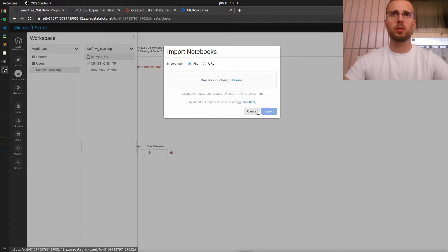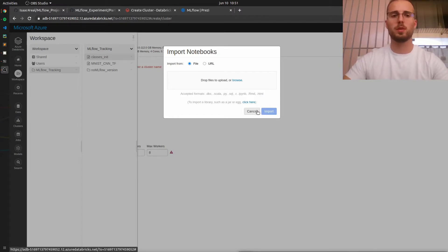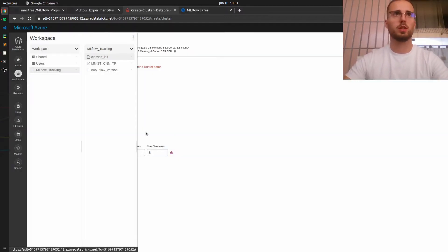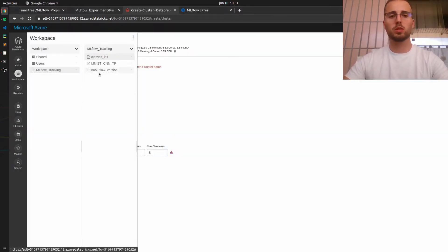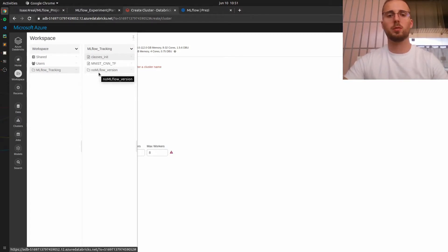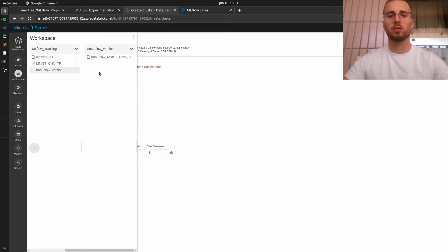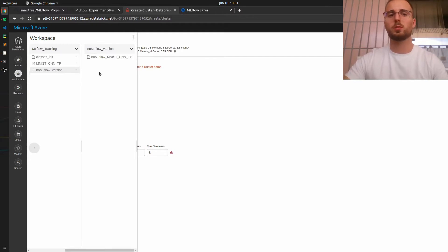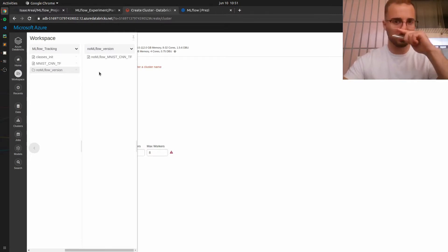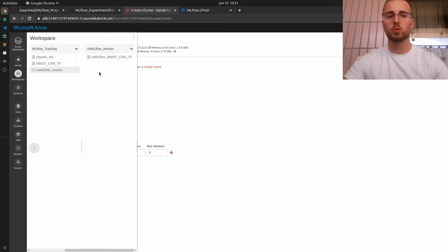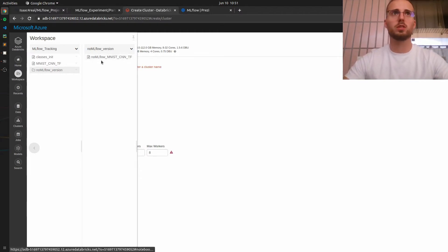Okay now that you have imported the notebook you will notice a folder named no ml flow version and that's where we will start because I want to show you how easy it is to convert a model to ml flow so let's open this notebook.